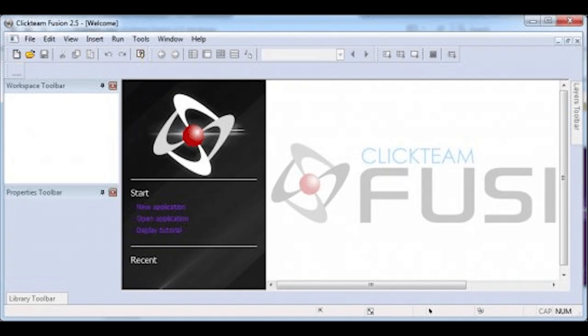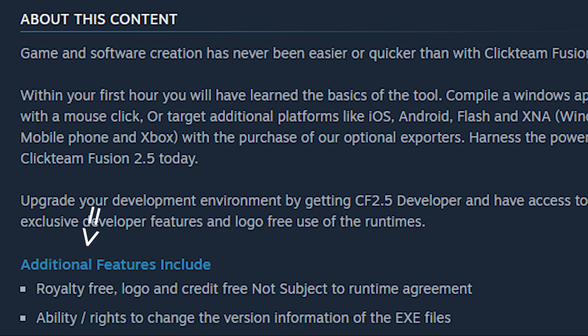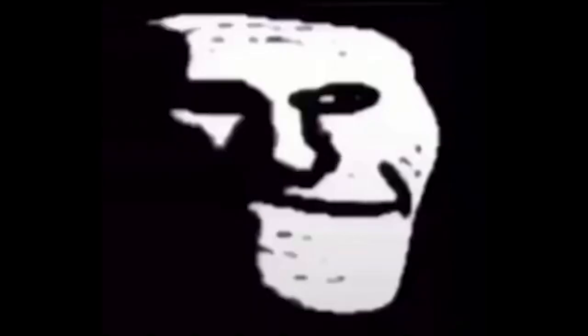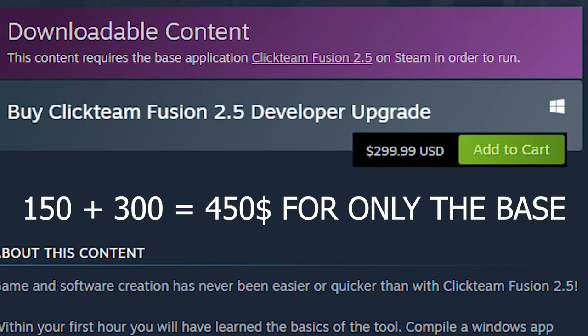It should be revolutionary, right? Well no, because even with the standard plus version you'll get their logo plastered on the screen of the game. You will have to buy the developer upgrade to remove that logo and be able to edit the exe files. And if you thought you could buy the developer version without the standard version, you can't — you have to buy the $100 one and the $300 upgrade.